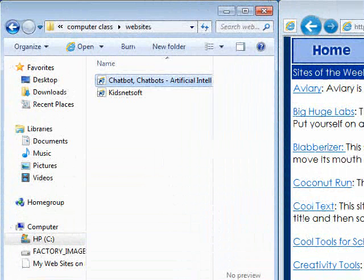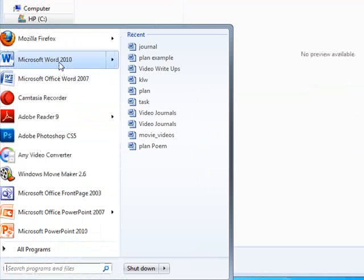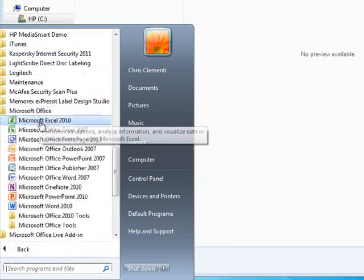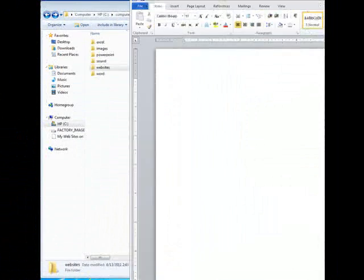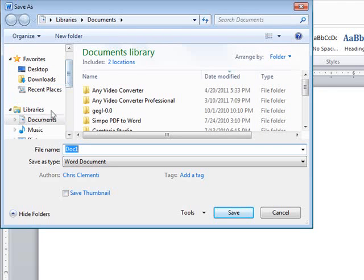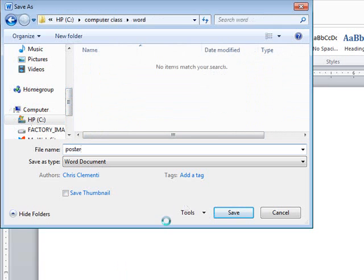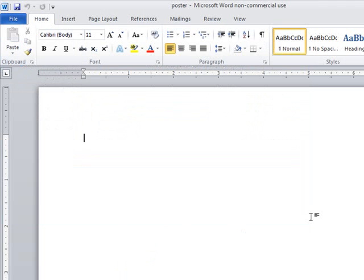Now we're going to the last part of the assignment. Open Microsoft Word by going to the Start Menu — if it's not there, go to All Programs > Microsoft Office > Microsoft Word 2010. When that window loads, all you're going to do is save it: File > Save As. Locate the Computer Class folder, open the Word folder, type in 'Poster,' and click the Save button. This concludes the session on file management. Hopefully you've gotten a lot out of this session. Until next time, have a wonderful day.